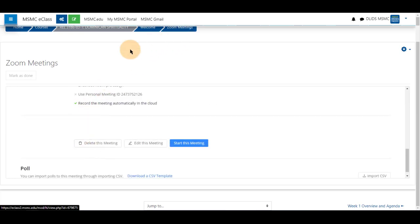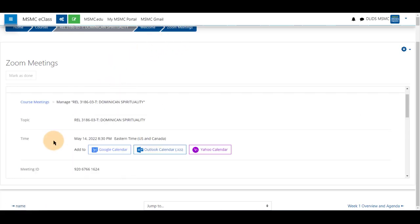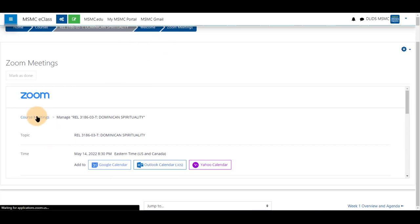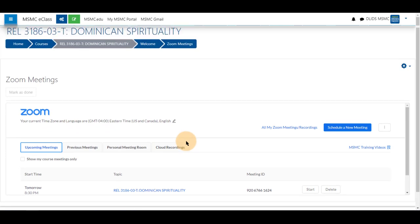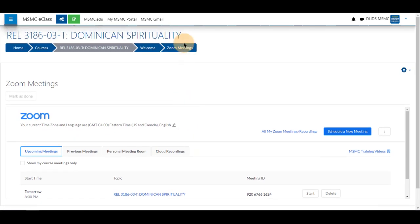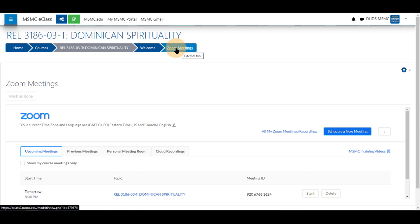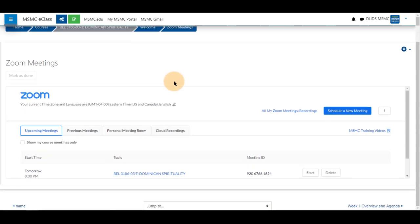Click on Zoom meetings, or scroll up within the box and click on course meetings to return to this list. If you have something other than Zoom meetings listed here as the title of your Zoom tool, you will see that instead of Zoom meetings.